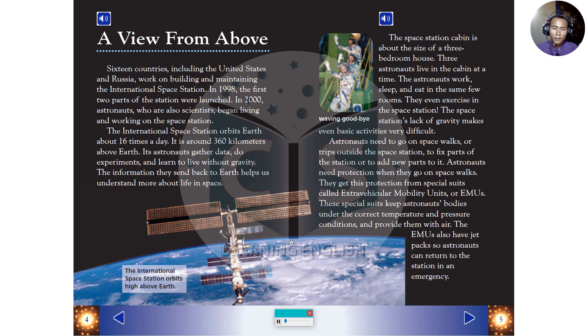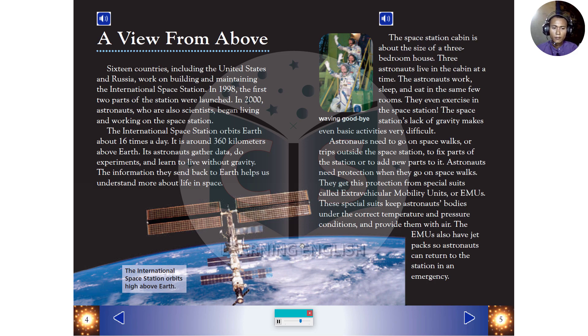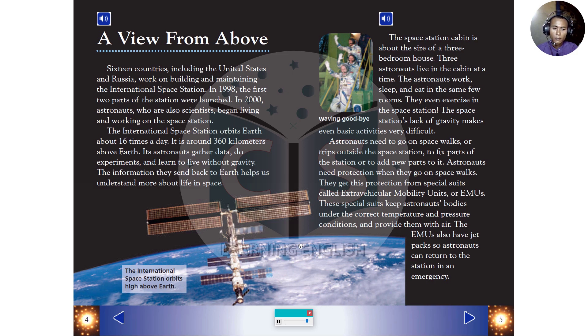The space station cabin is about the size of a three-bedroom house. Three astronauts live in the cabin at a time. The astronauts work, sleep, and eat in the same few rooms. They even exercise in the space station. The space station's lack of gravity makes even basic activities very difficult. Astronauts need to go on spacewalks, or trips outside the space station, to fix parts of the station or to add new parts to it. Astronauts need protection when they go on spacewalks. They get this protection from special suits, called extravehicular mobility units, or EMUs. These special units keep astronauts' bodies under the correct temperature and pressure conditions, and provide them with air. The EMUs also have jetpacks, so astronauts can return to the station in an emergency.